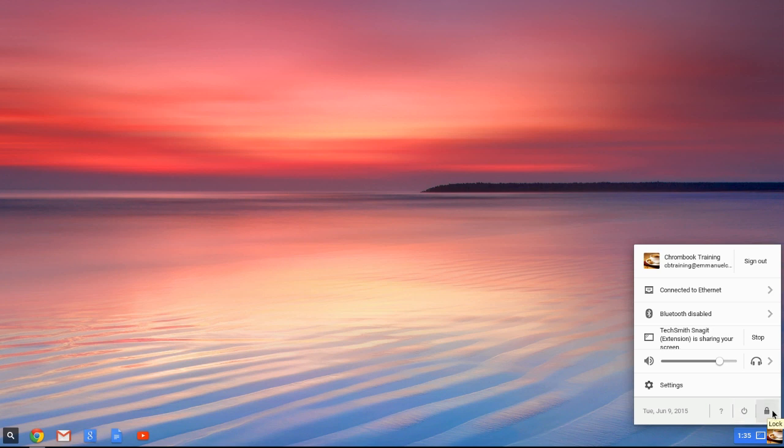This one will be also to lock the machine without actually signing out of your account, which would leave all of your browser tabs open so you could come back to it later, but lock it so that no one else could get access to it.